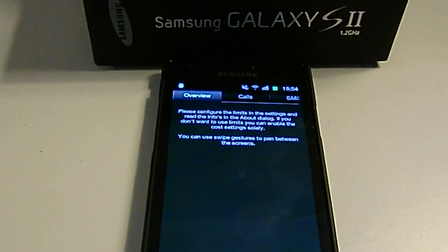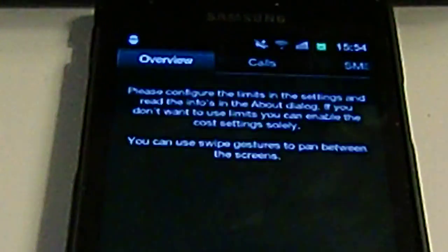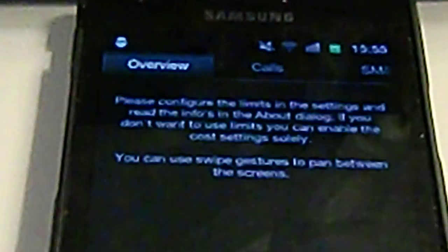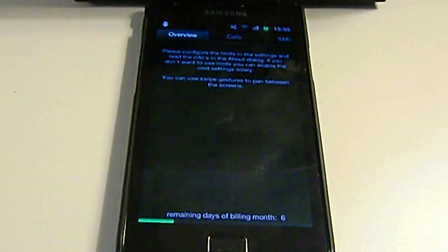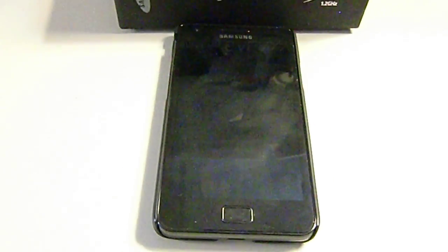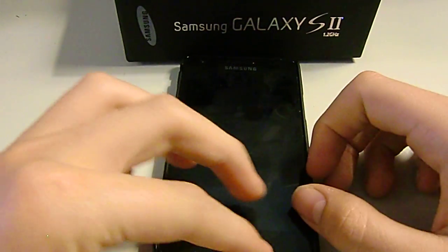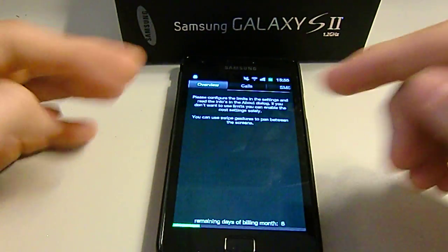If you just go down there you can see remaining days of the month: six. So it'll still calculate for six more days and then it'll start over again.